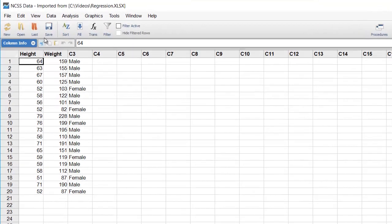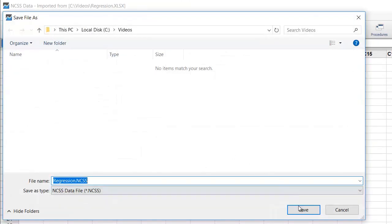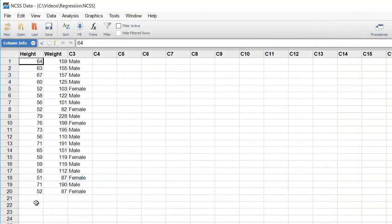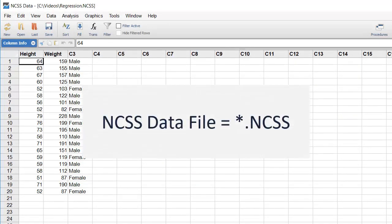Let's save the imported data as an NCSS data file so we don't have to import it again next time we want to use it. NCSS data files are stored with the extension .ncss.